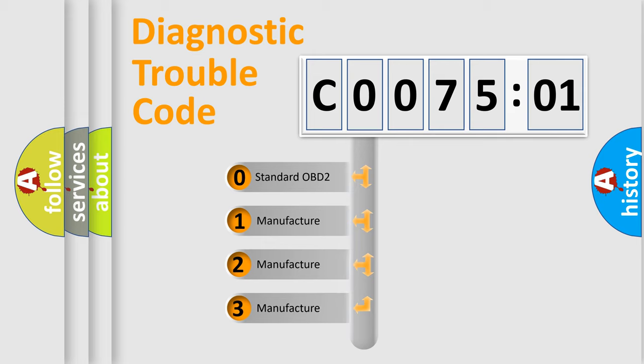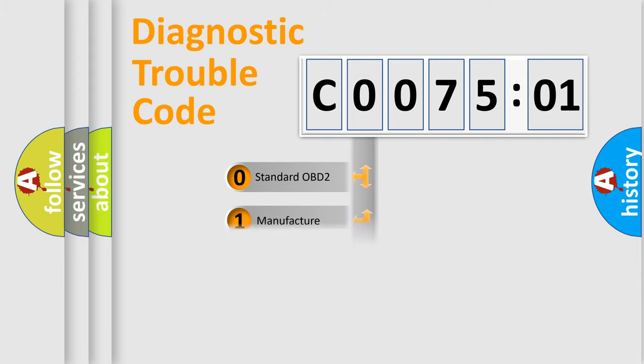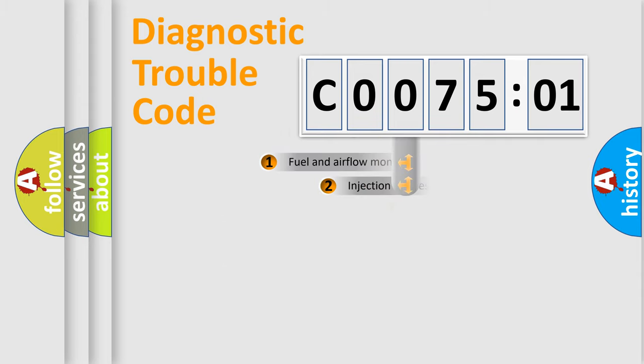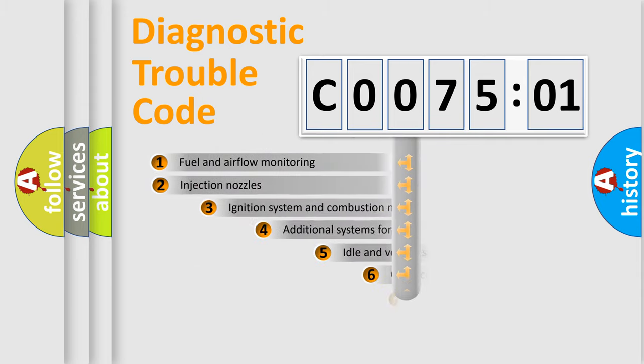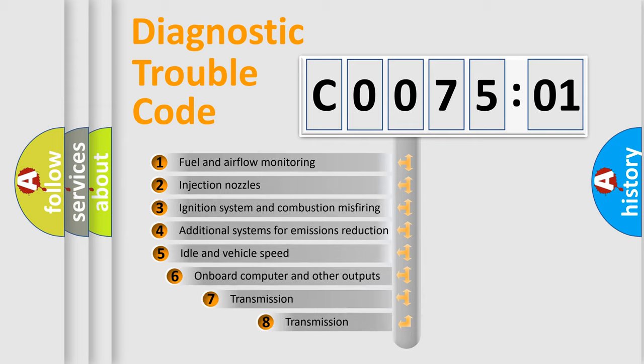If the second character is expressed as 0, it is a standardized error. In the case of numbers 1, 2, or 3, it is a manufacturer-specific expression of the car-specific error.